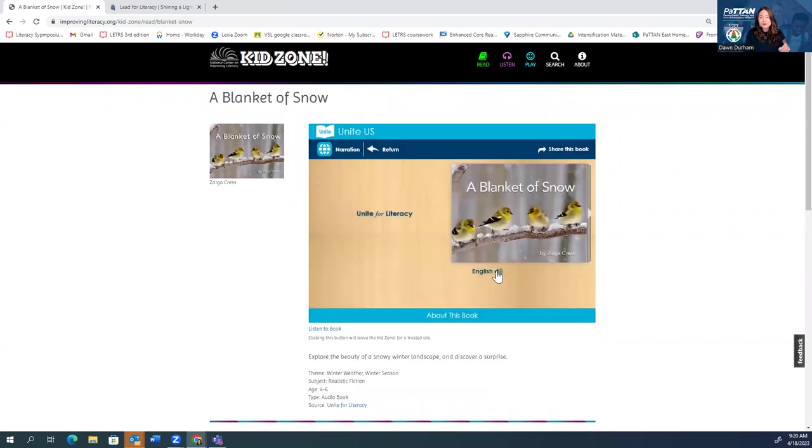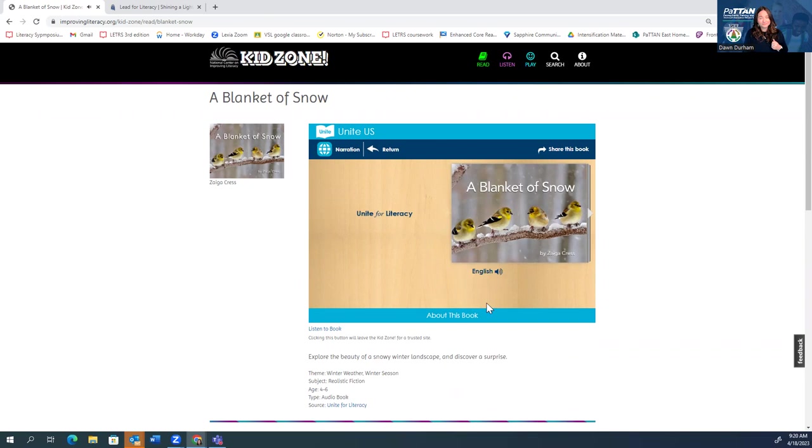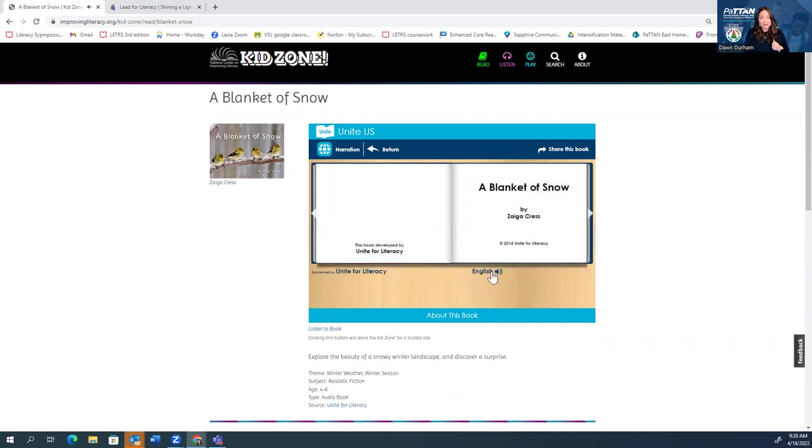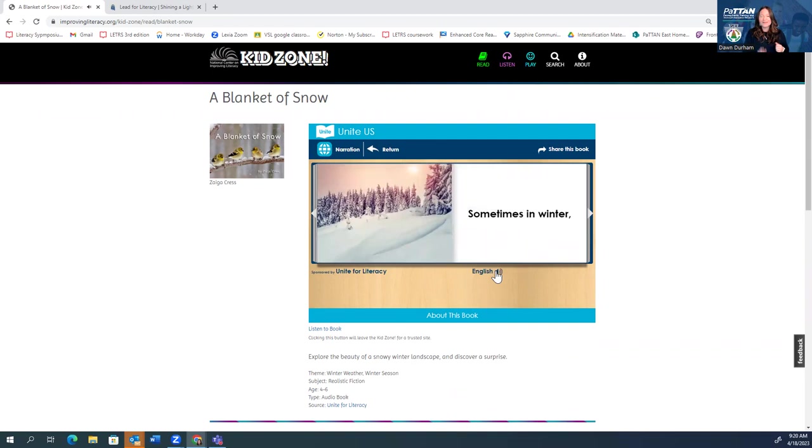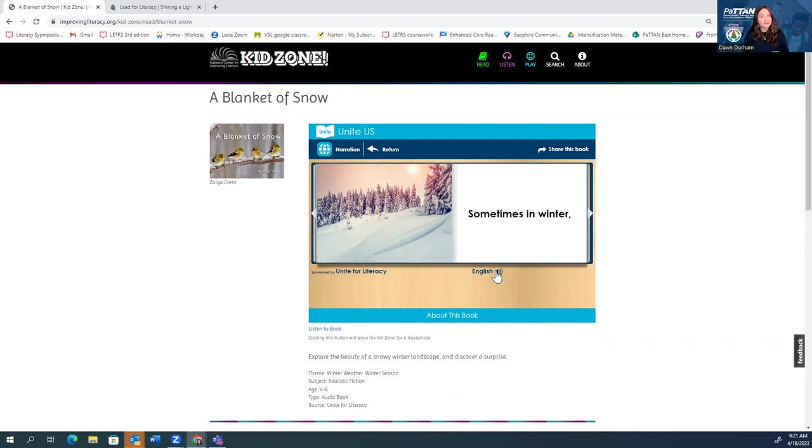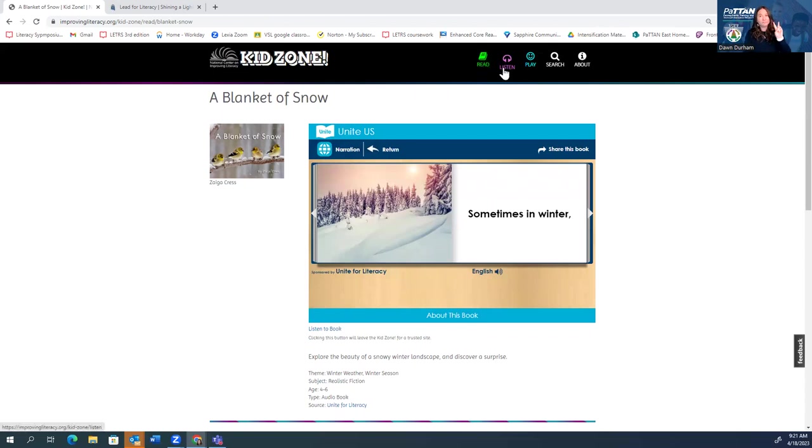So here I'm just going to click the button and it's going to read to me each time. A blanket of snow by Zyga Cress. Just click the button to turn the page. Sometimes in winter. And we can go through page by page by page having the story being read to the students. And again, not necessarily in English if that's not what we need. Definitely something worth checking out. So we did read, we did listen. Now let's look at play.